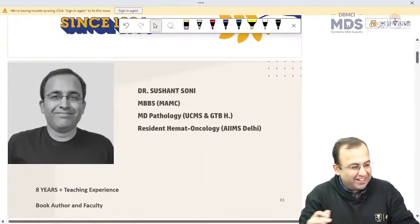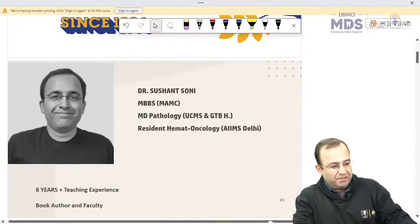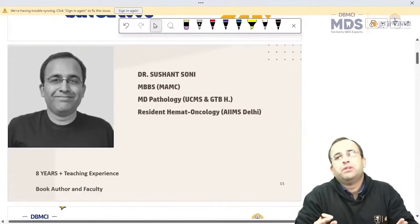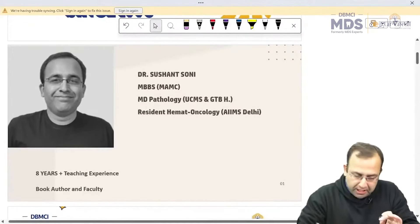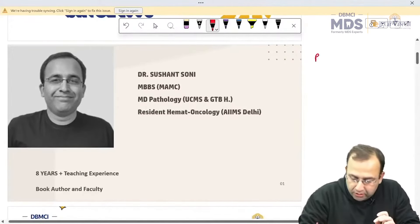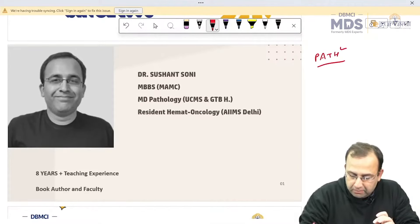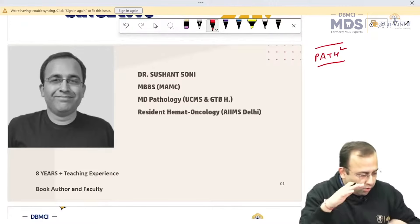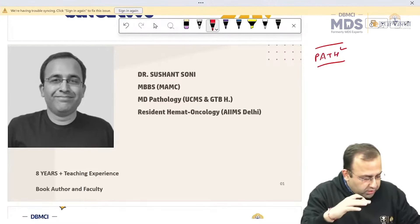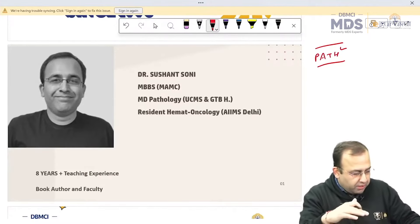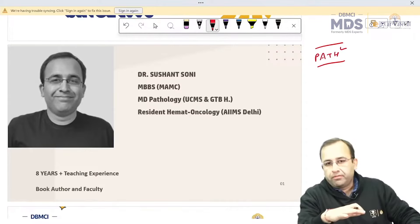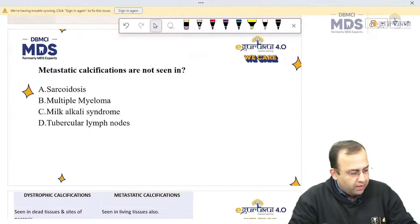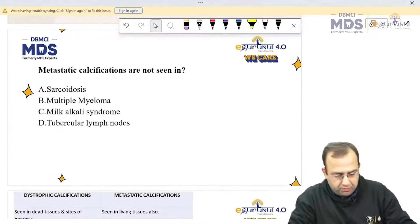Let us start. I am Dr. Sushant Soni, MBBS MAMC, MD Pathology, Designed Hematoncology, AM Selly. Today, let us have a look at pathology previous year questions. All these questions are the actual questions which have been asked in your previous exam. Let us start with our first question.